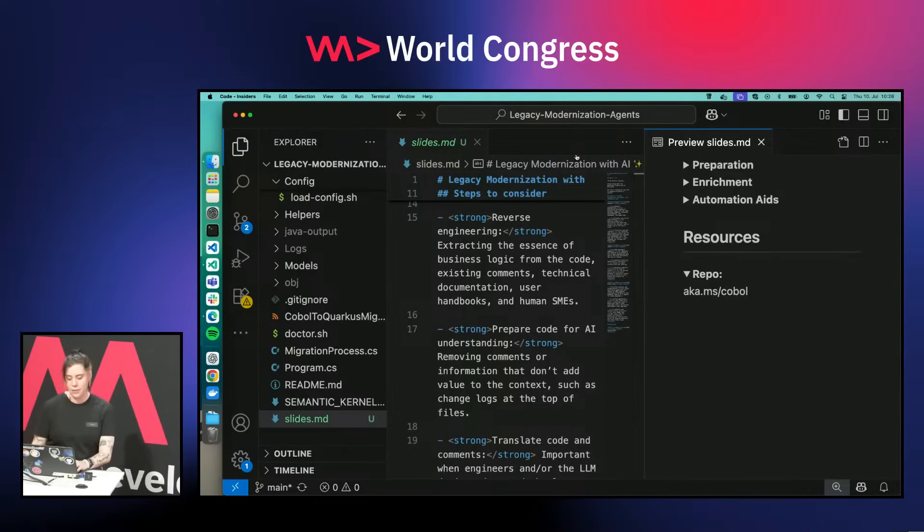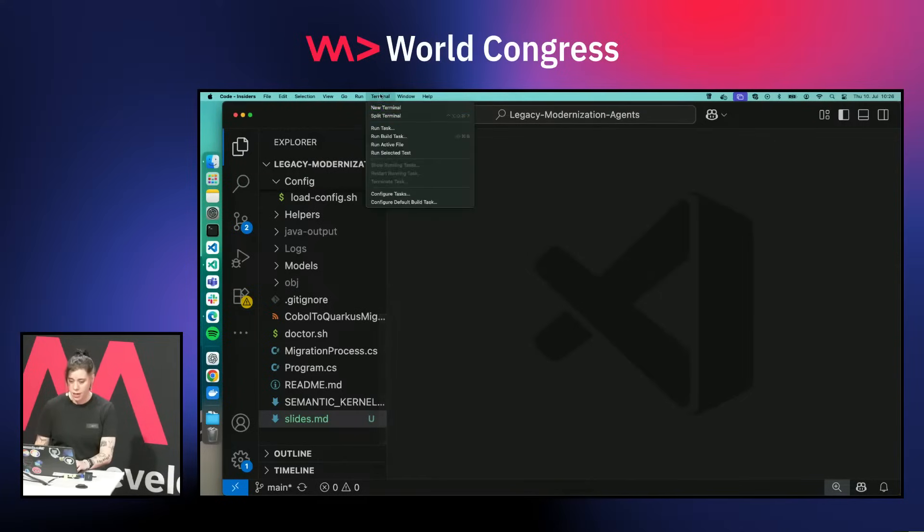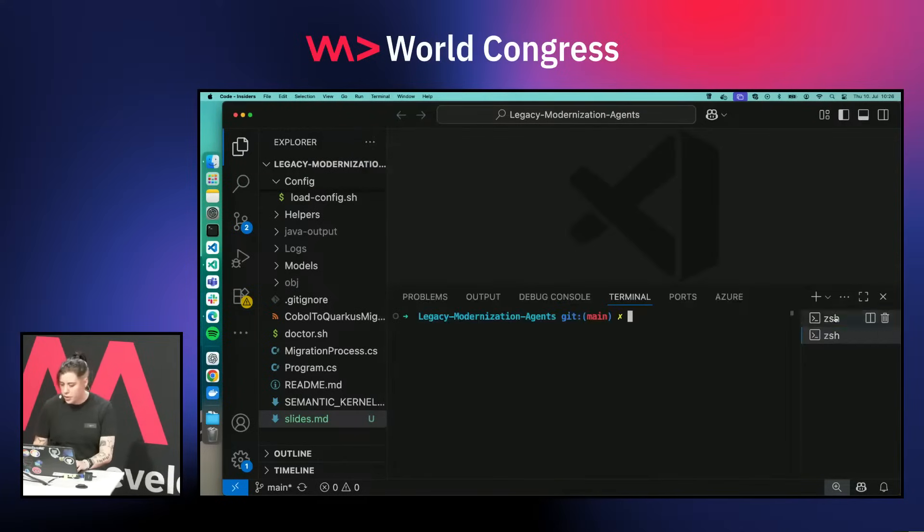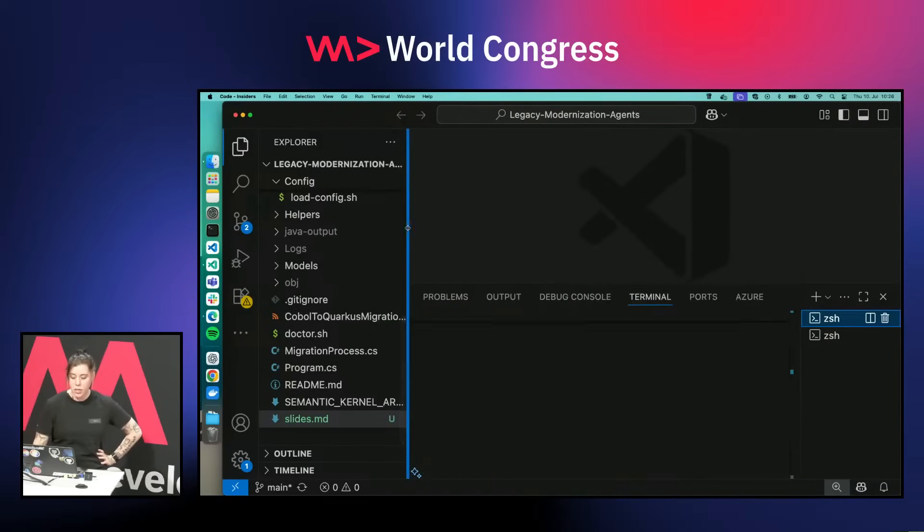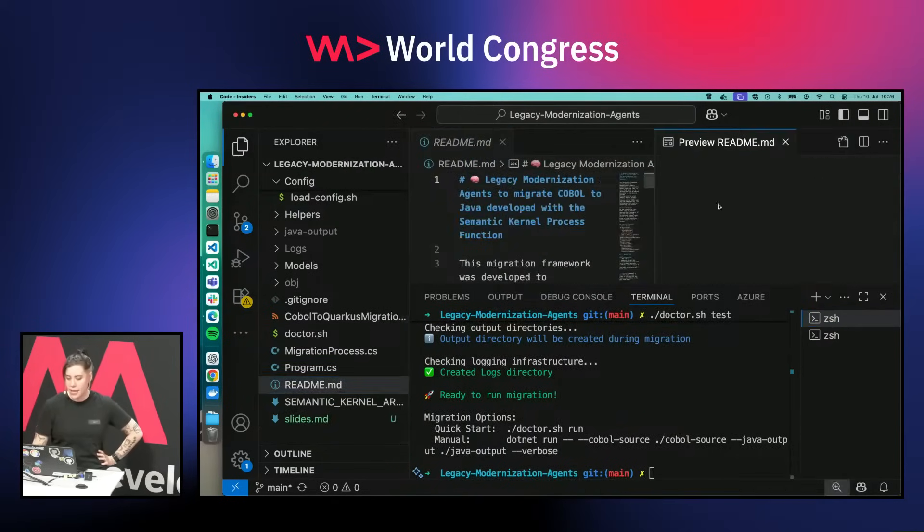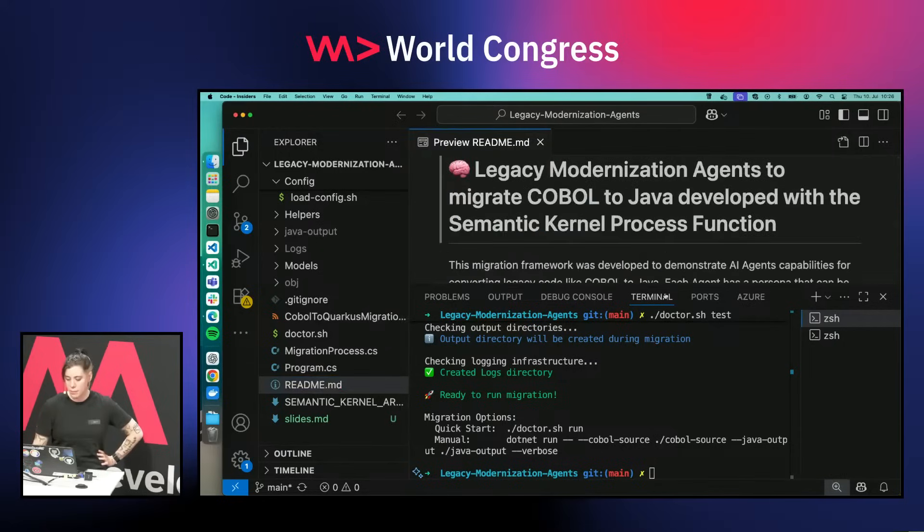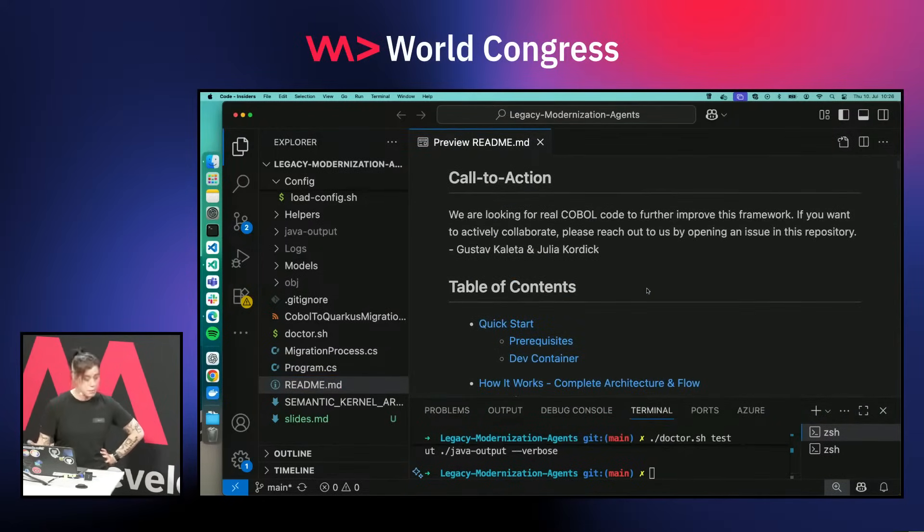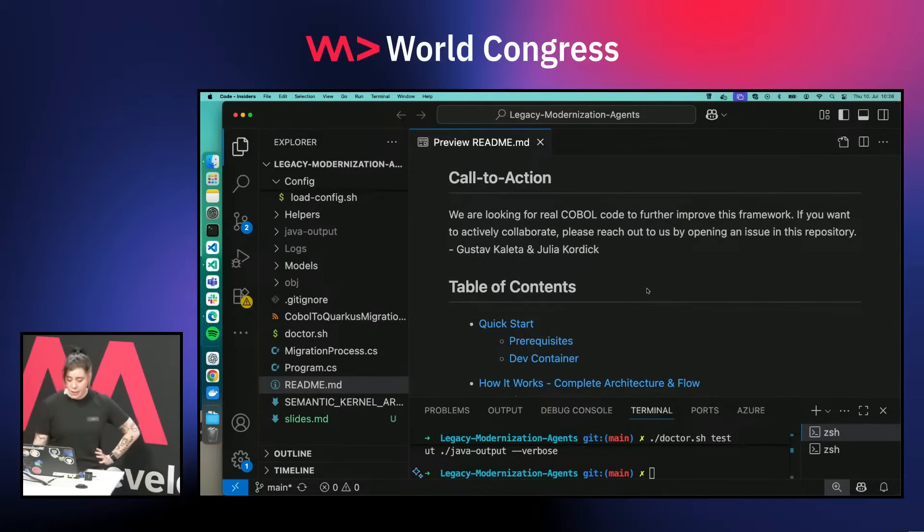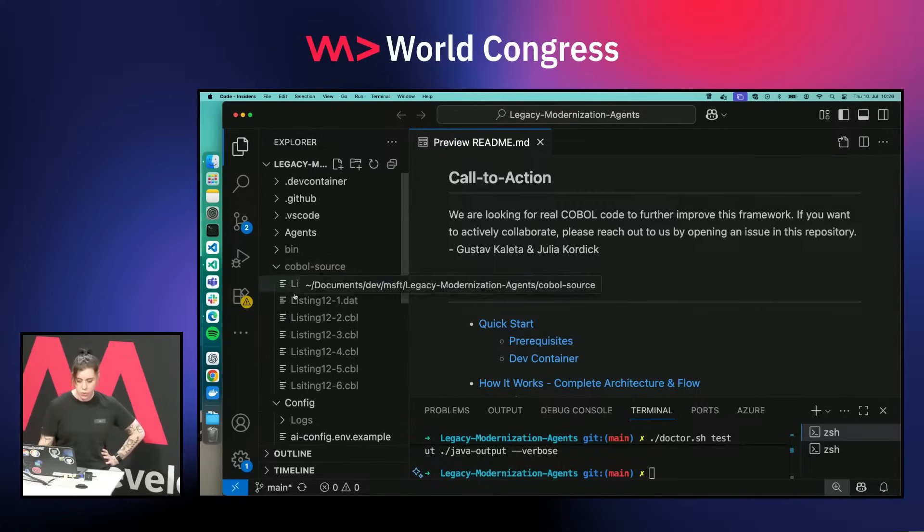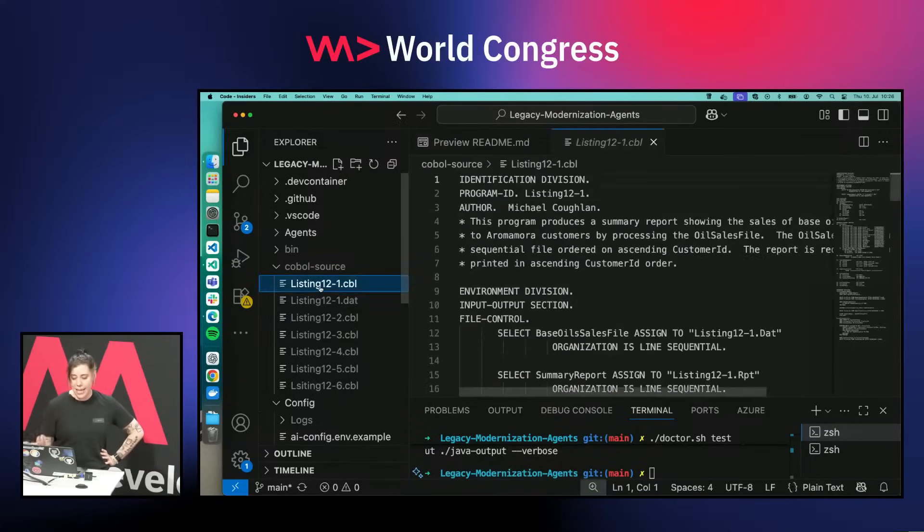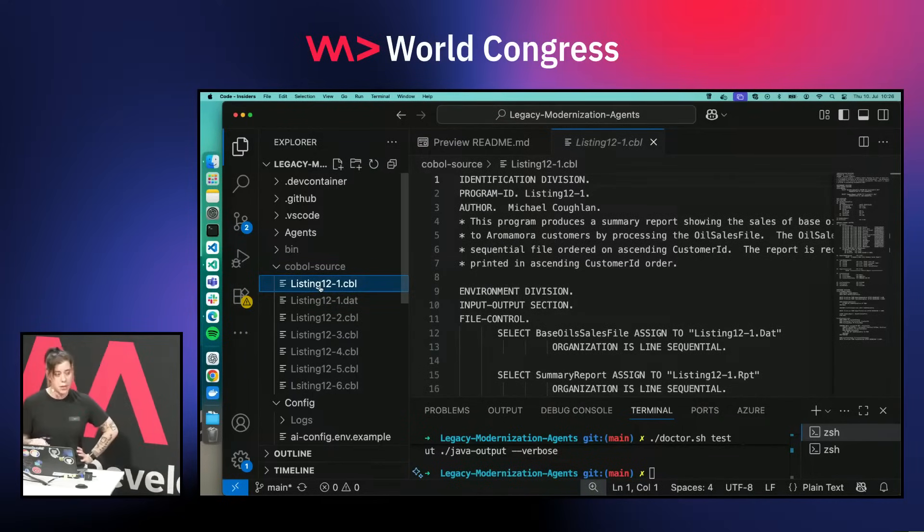I don't only want to flex that we have published this, I also want to show it in action. What you actually need to do is basically set up your AI endpoint. In my case it's an Azure OpenAI endpoint. We also provided a dev container so you do not need to set up everything. Then you just put your COBOL files into this COBOL source folder. These are example files that I got out of a book that was publicly available on GitHub.